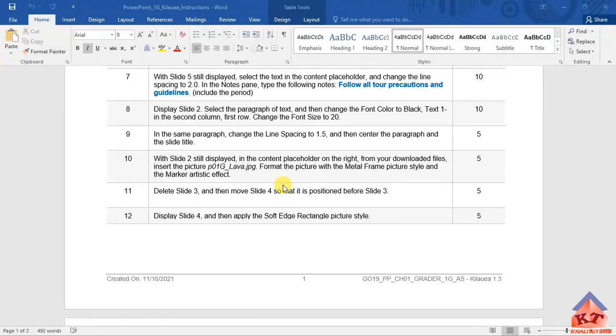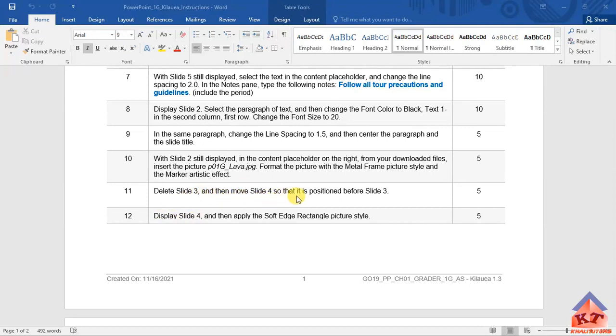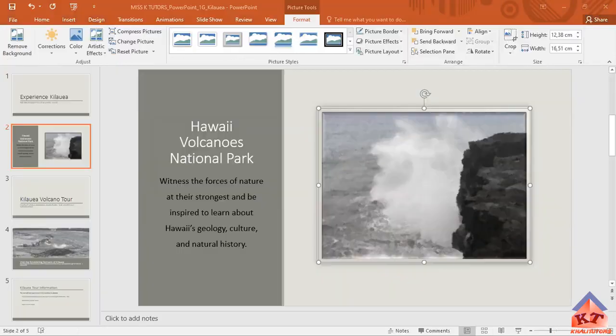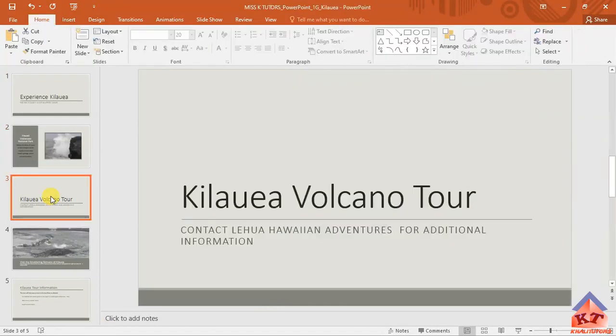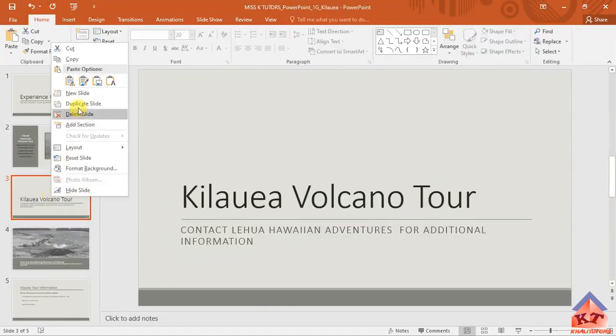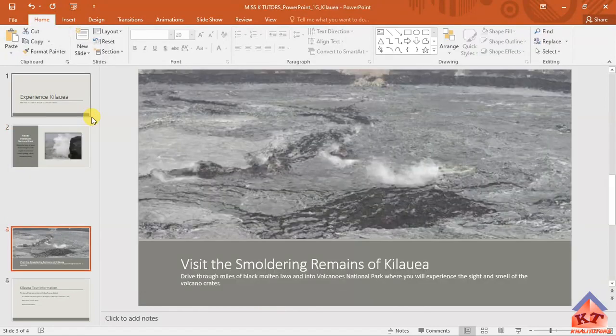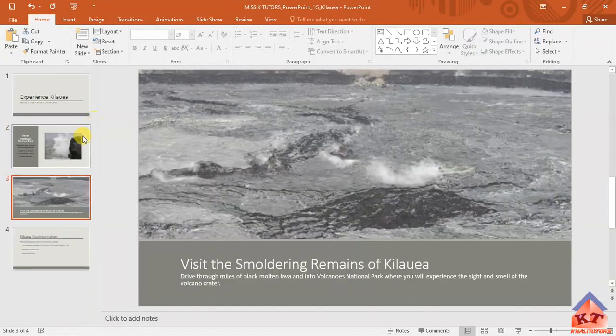Now we are on step 11. The instruction reads as follows: we need to delete slide 3 and then move slide 4 so that it is positioned before slide 3. So we delete three first. We're going to click on slide three, then right-click and delete slide.